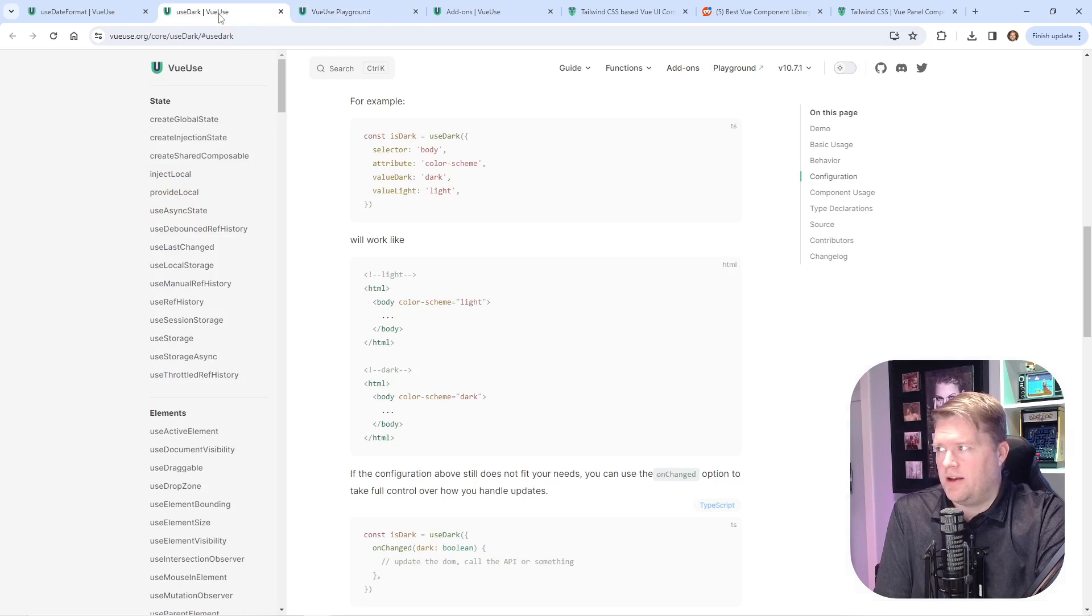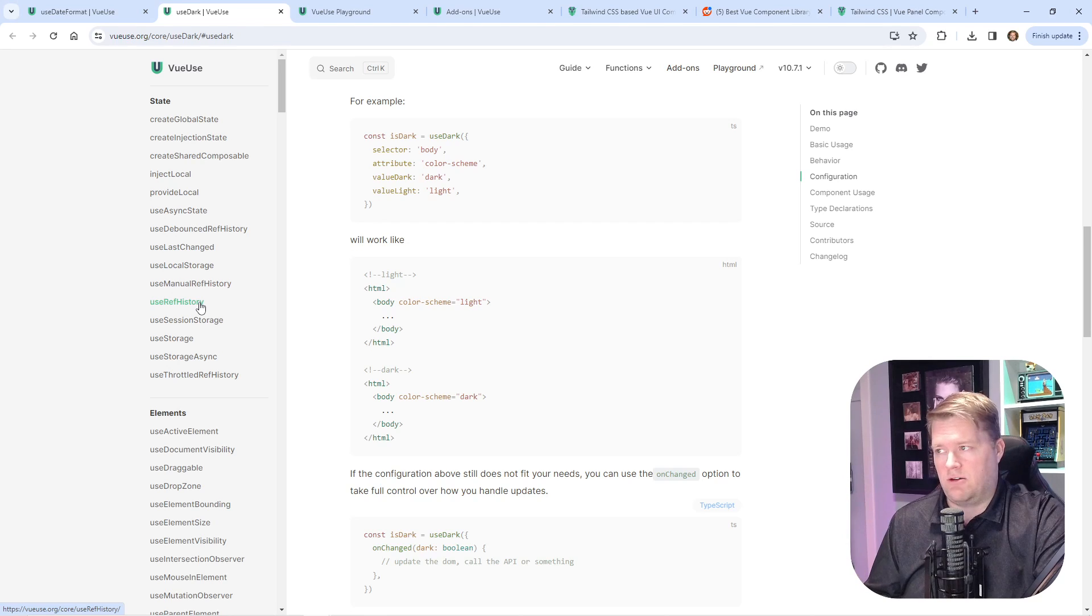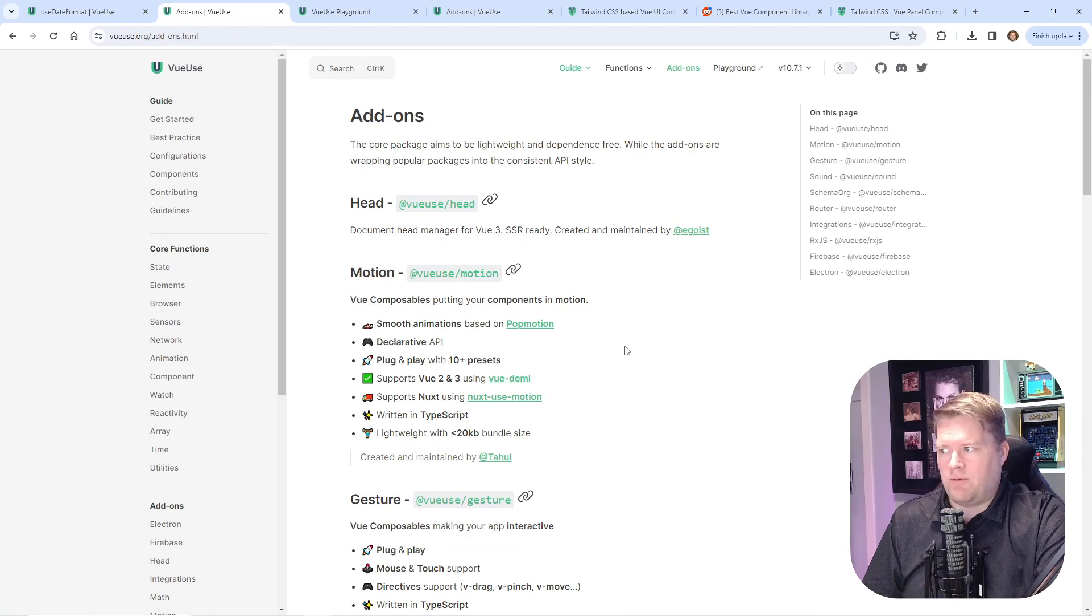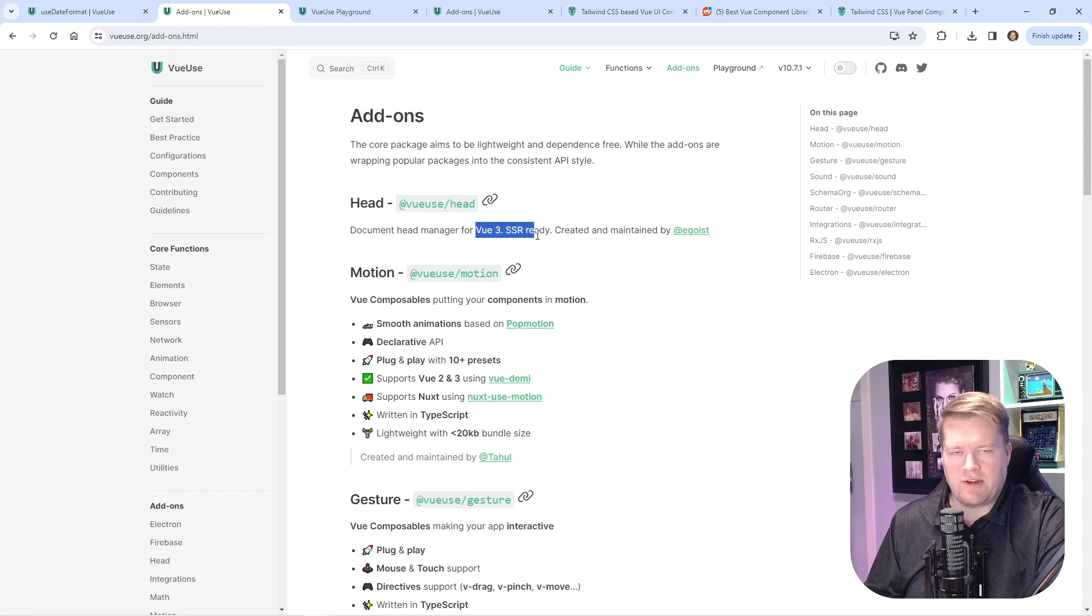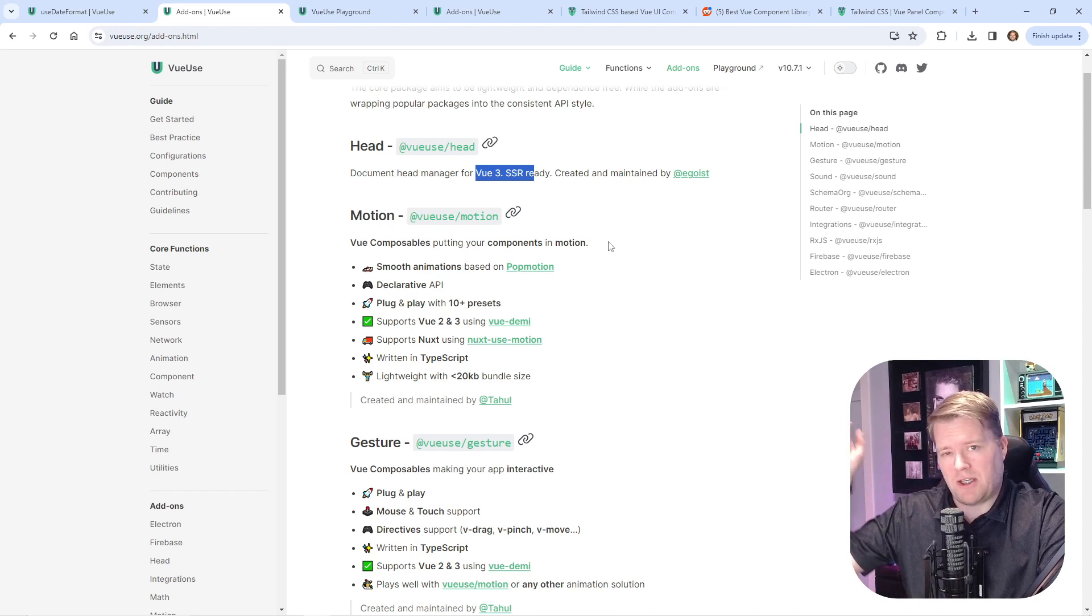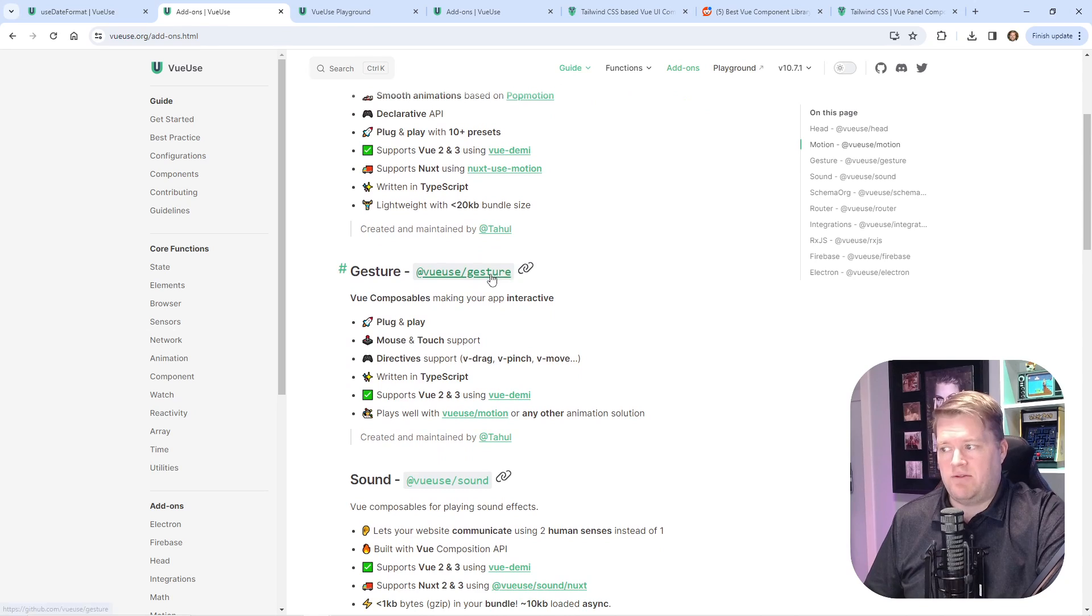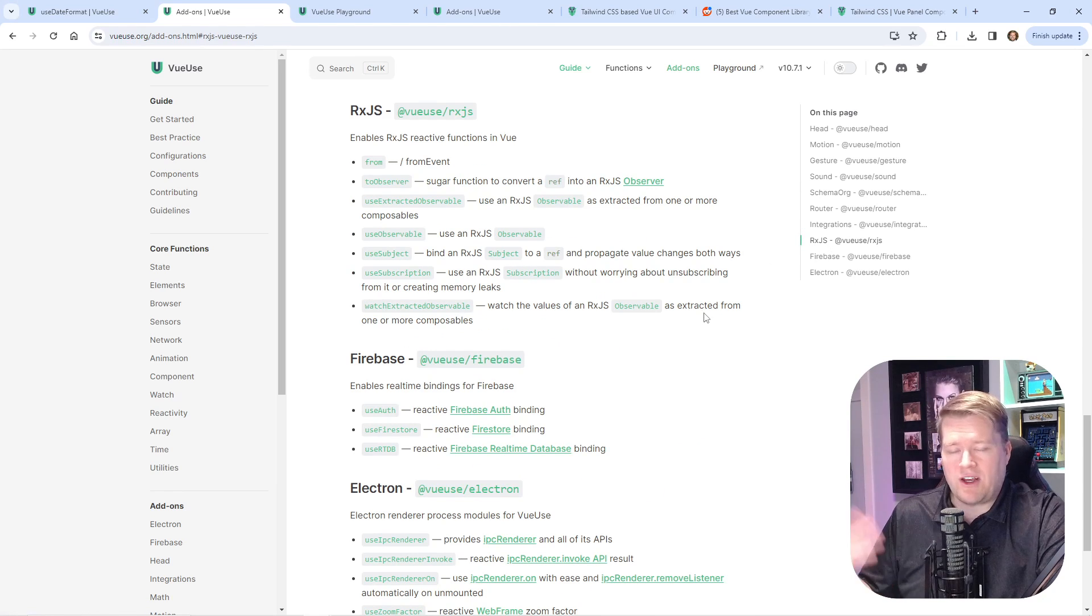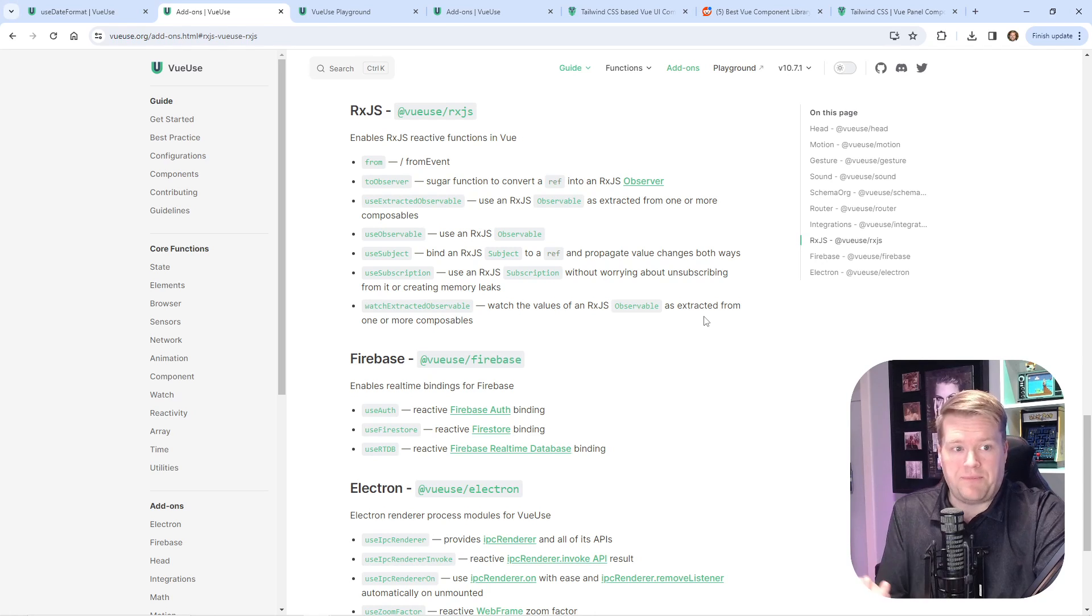By the way, the VueUse team has gone crazy since last time I looked at it. I did a video on this about a year ago, and they just keep adding more and more things. I wish I had time to show this, but they've added VueUse head—I think they've had this for a while, but it's Vue 3 ready. They have VueUse motion, which is really neat. I might have to do a video on this. Let me know in the comments if you want to see that. It looks really neat. They have gestures, they have sound, so they keep adding all these add-ons, which is great. Also, I'm a big fan of RxJS. I don't know if you guys ever use streams—if you came from the Angular world, we use this a lot. It's pretty nice.